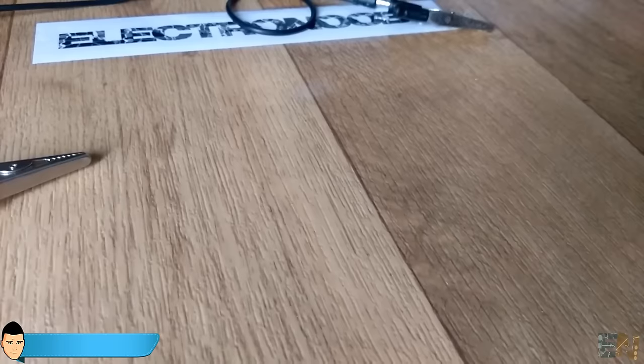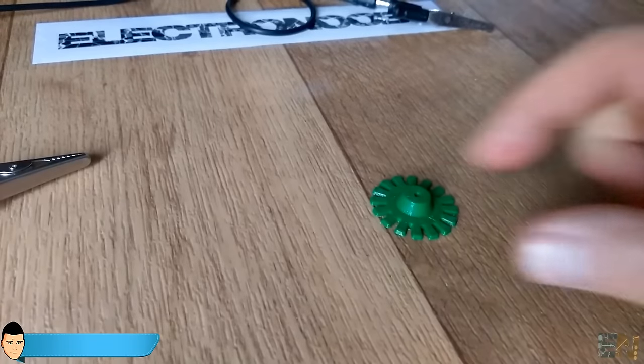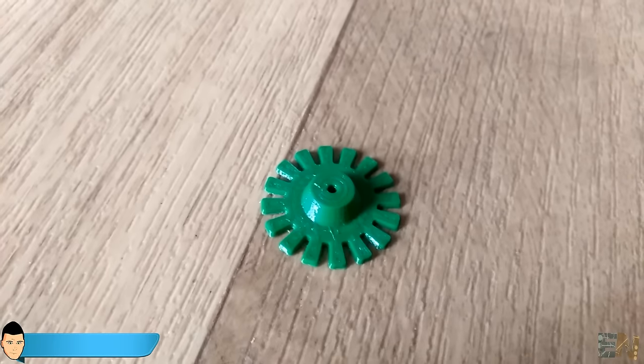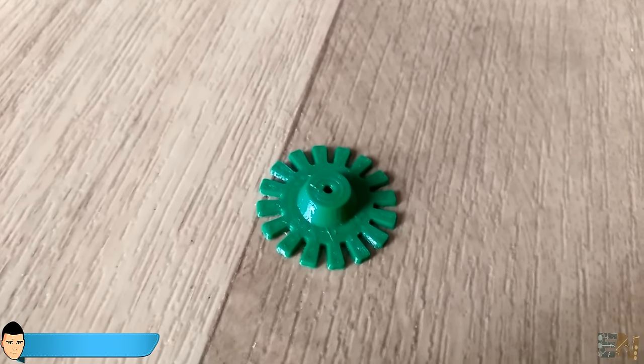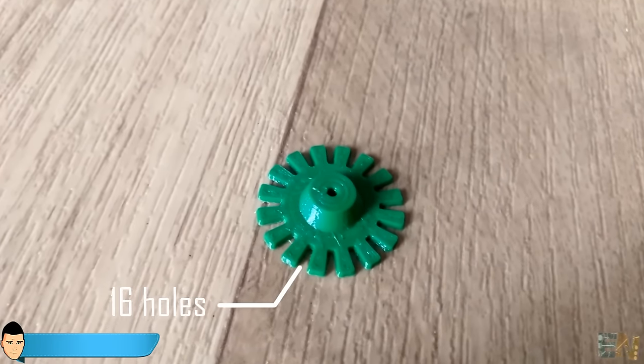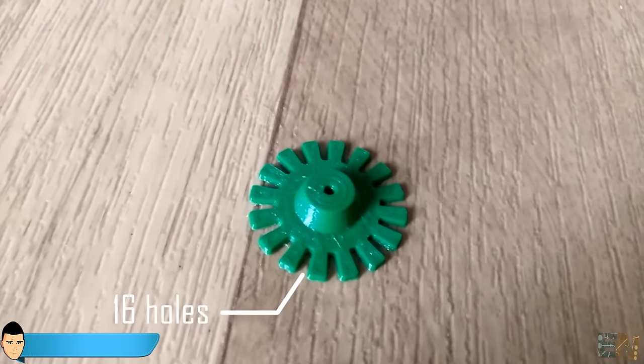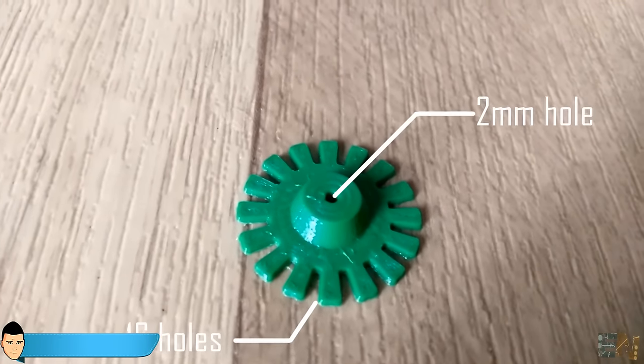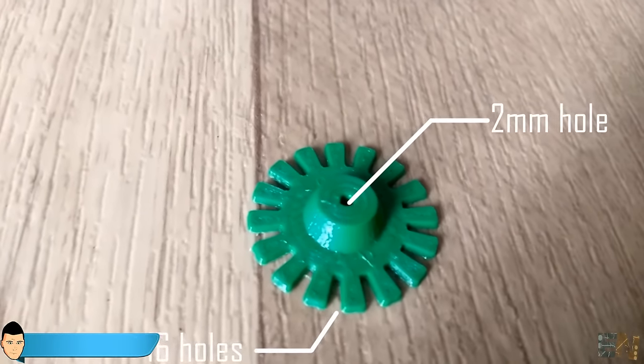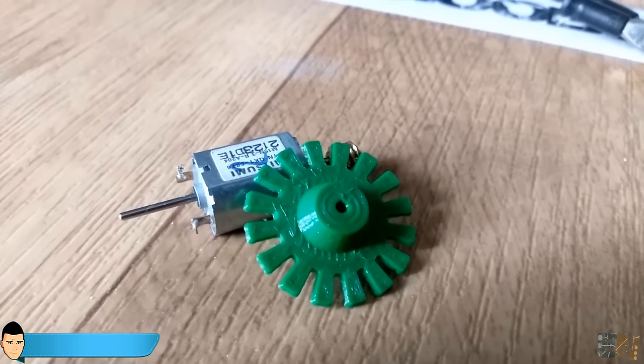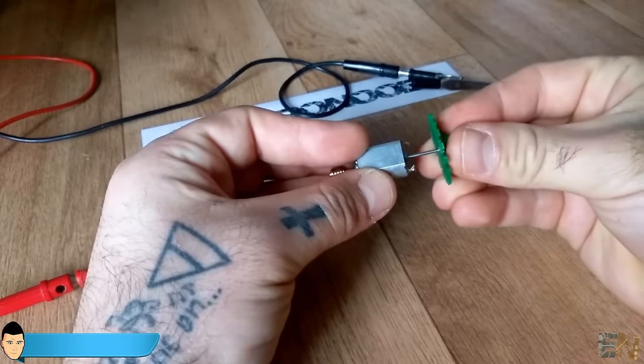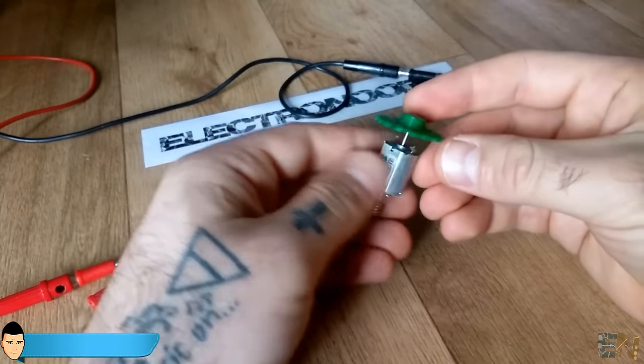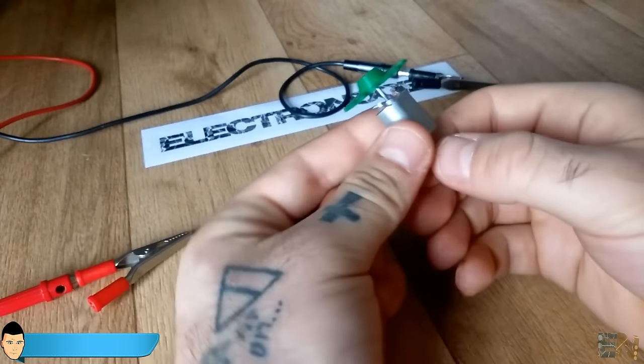So for that I designed this disc. As you can see, it has 16 holes and 16 teeth. It also has a 2mm hole in the middle. So I place this disc tight on the shaft of the motor so it will rotate at the same time with the shaft.